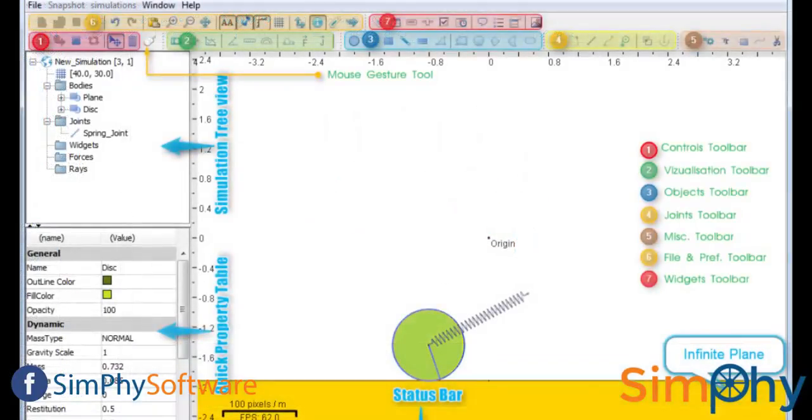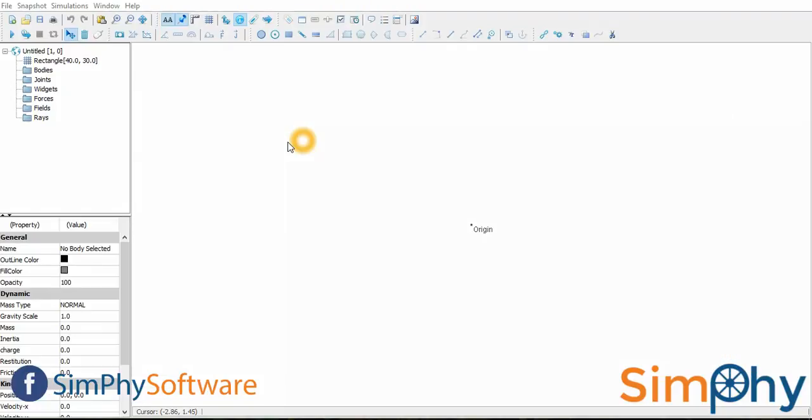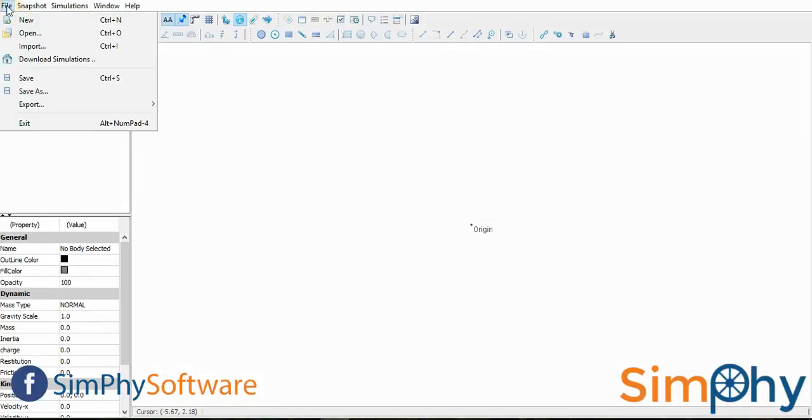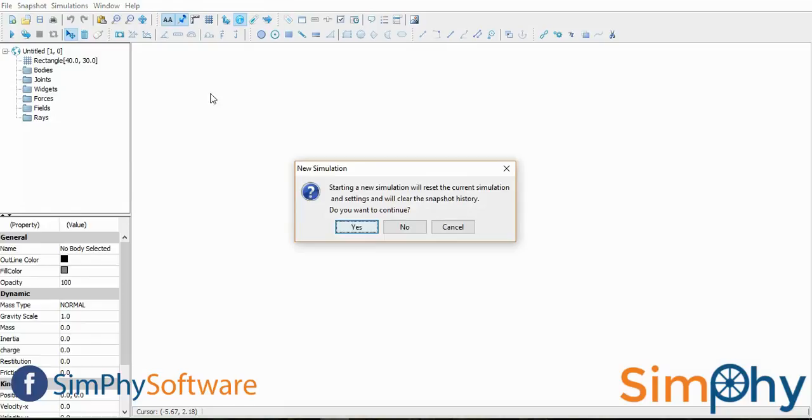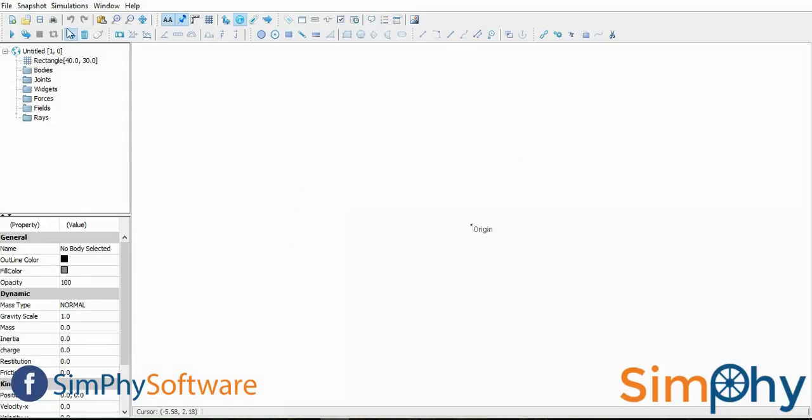Simfi contains different panels and tools categorized into different sections. This is the file menu. Here, a user can create new files, export and import or load new simulations.